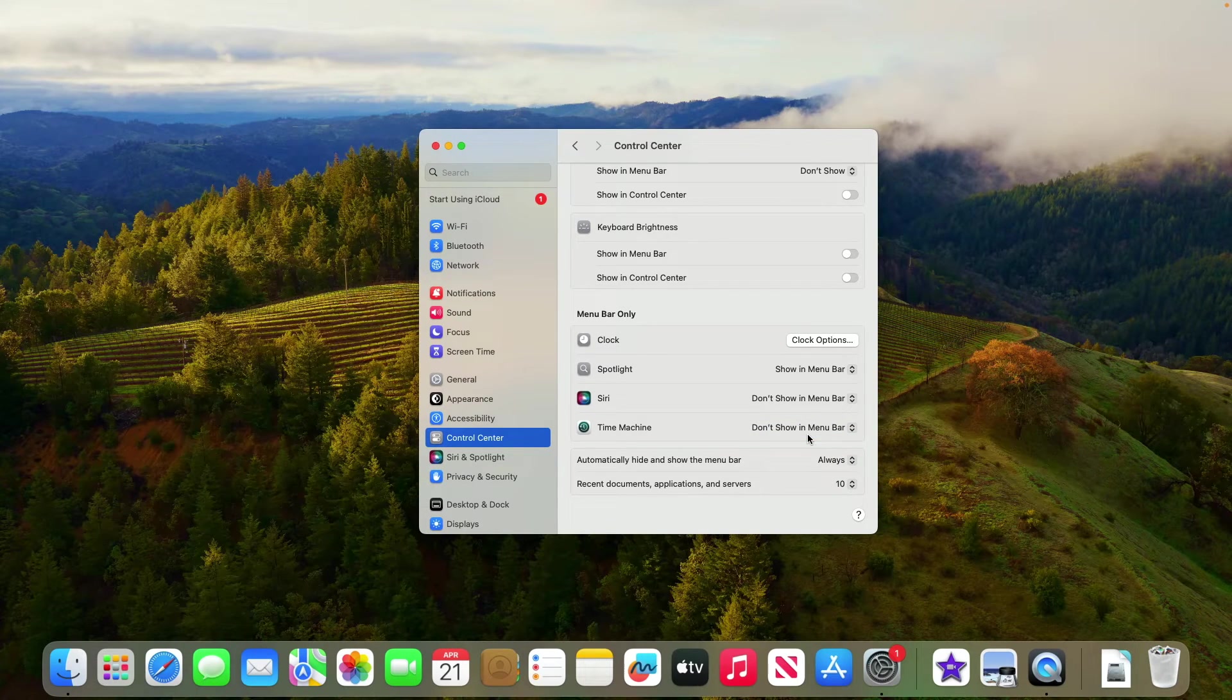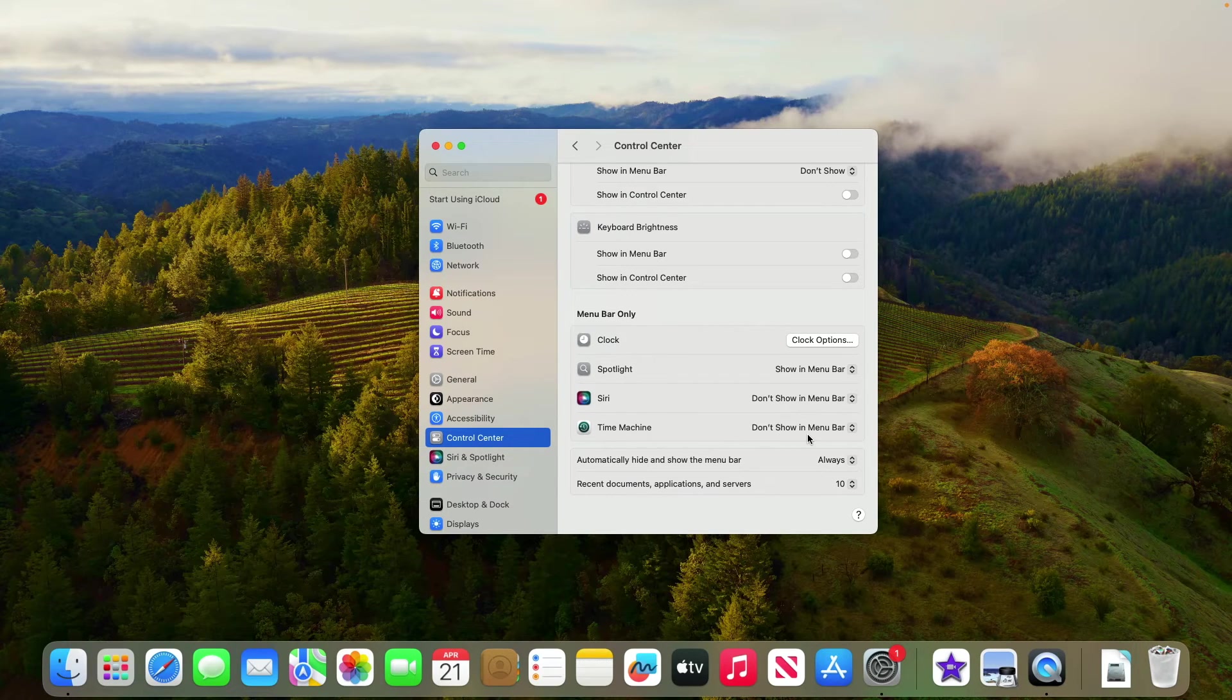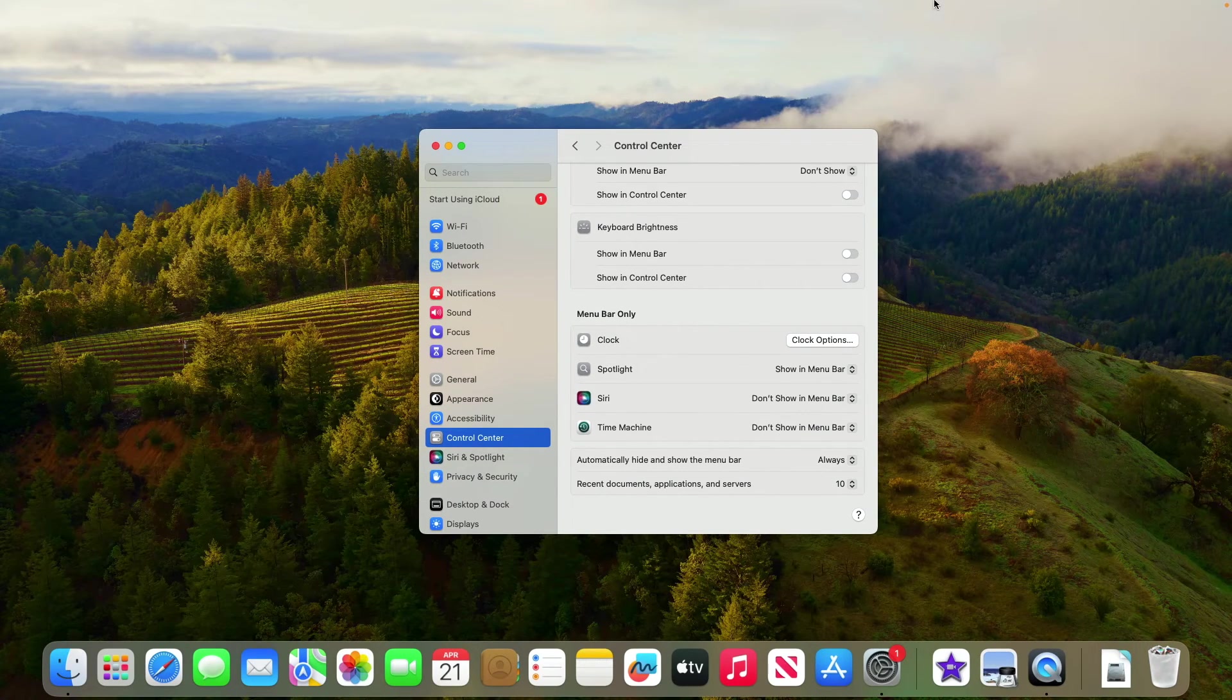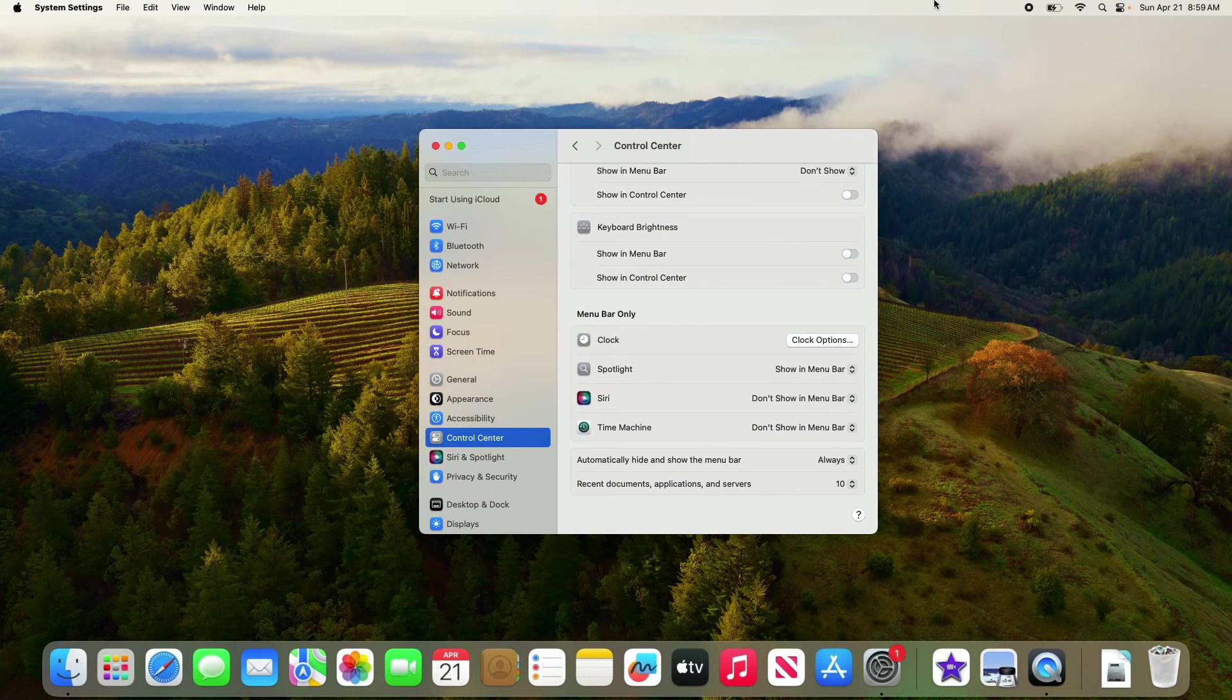As you can see, the menu bar is now hidden and it will only appear when you take the mouse pointer to the top of your Mac screen. Move your cursor away and the menu bar should hide again.